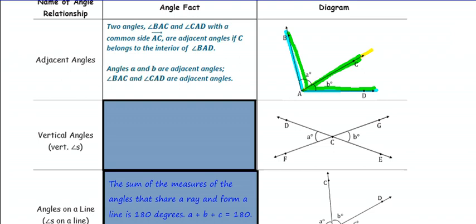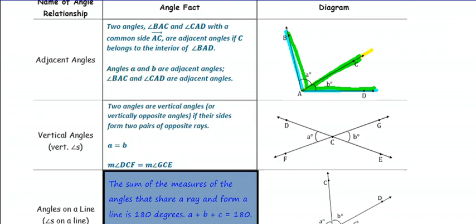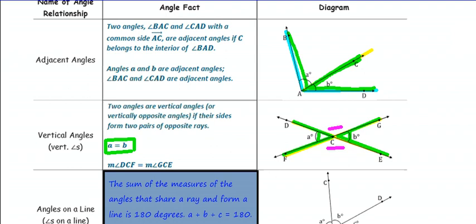The next vocabulary word is vertical angles. Two angles are vertical angles, or vertically opposite angles, if their sides form two pairs of opposite rays. Vertical angles are formed by two straight lines, and the resulting angles are equal in measure. Angle A and Angle B are vertical angles. We could also identify these as Angle DCF and Angle GCE — they are vertical and congruent.